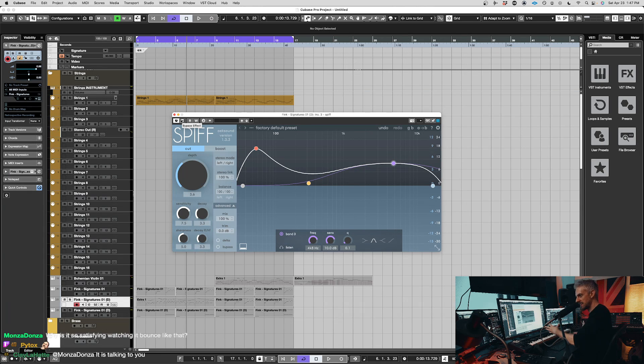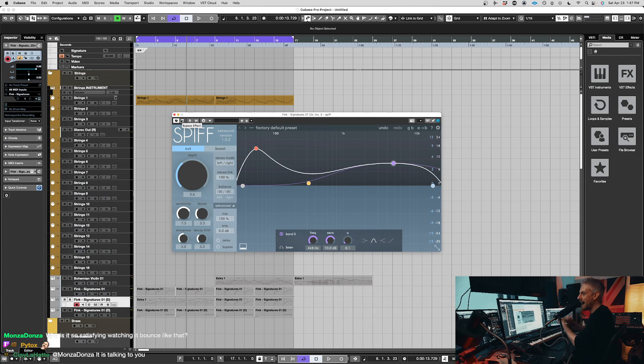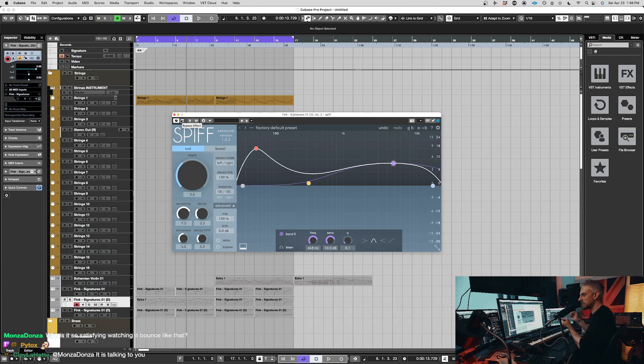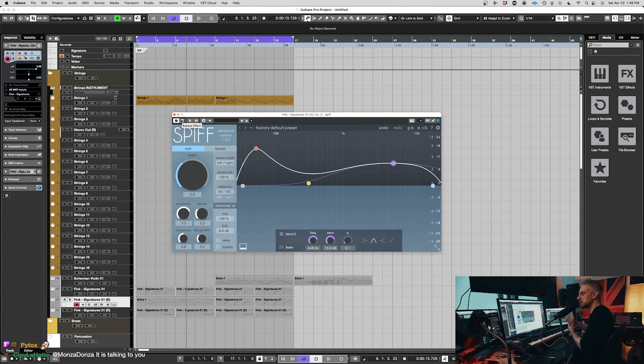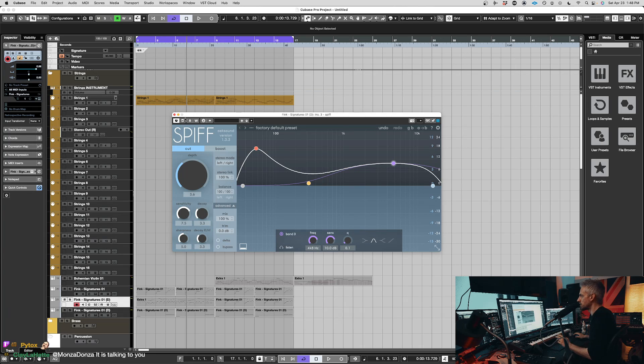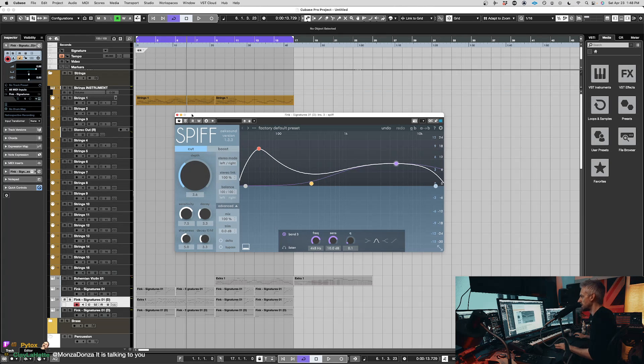But when you're doing something like this, where you want to sort of roll back some of those transients so it's not distracting because it's not an action cue, you don't need every transient on it, you can sort of smooth them off so that they fit better. I'll just bypass it so you can hear the difference.